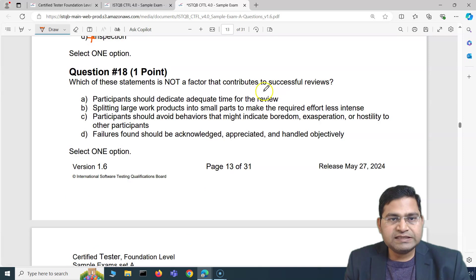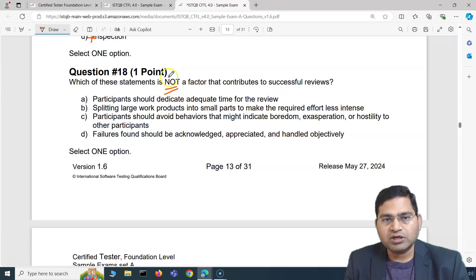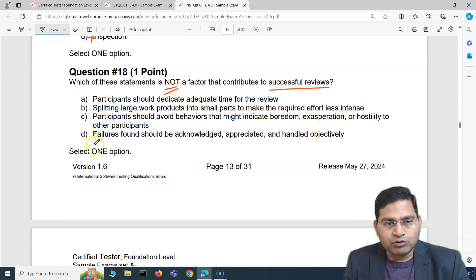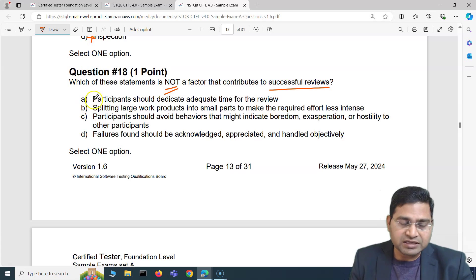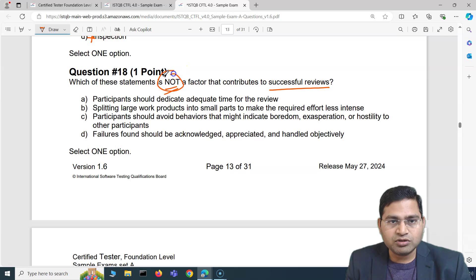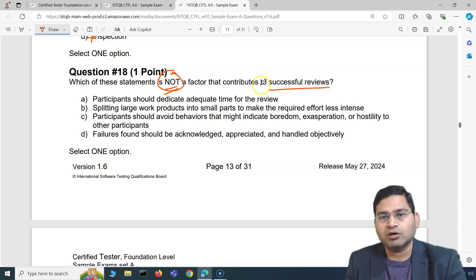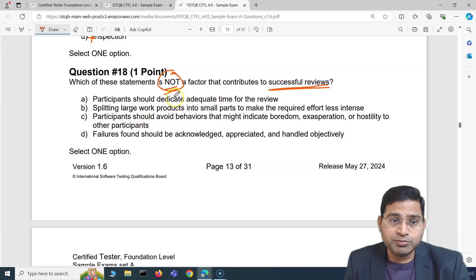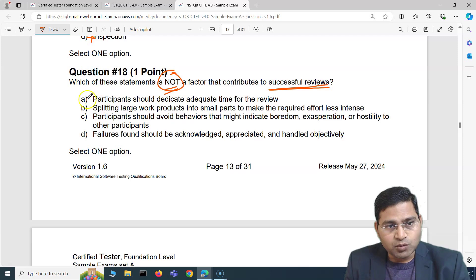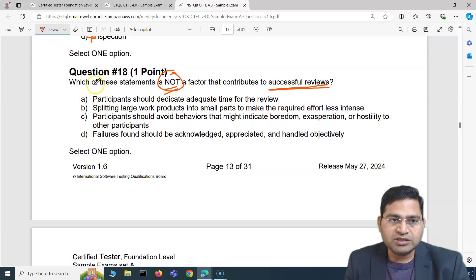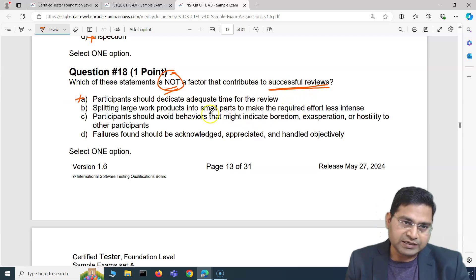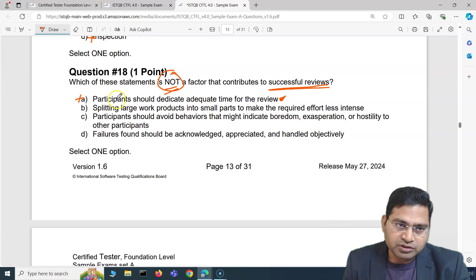Question 18 asks: which of these statements is NOT a factor that contributes to successful reviews? Note that 'not' is highlighted — three options will contribute to successful reviews and we need to find the one that does not. Option A — participants should dedicate adequate time for review — clearly contributes to successful reviews, so it's out.